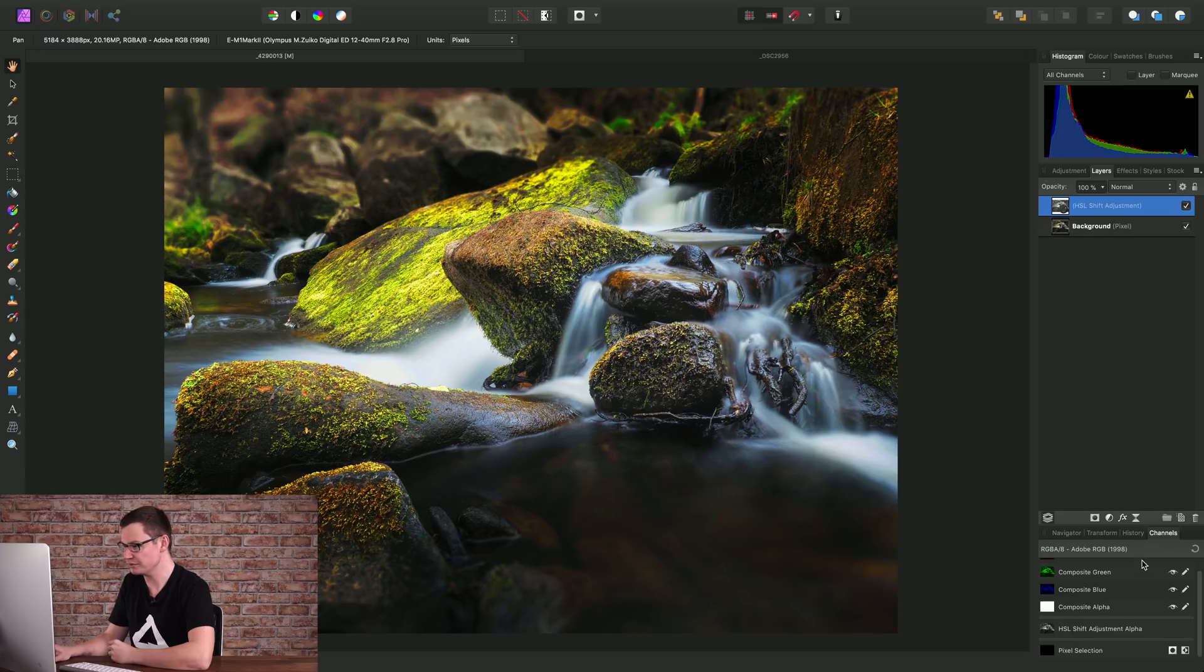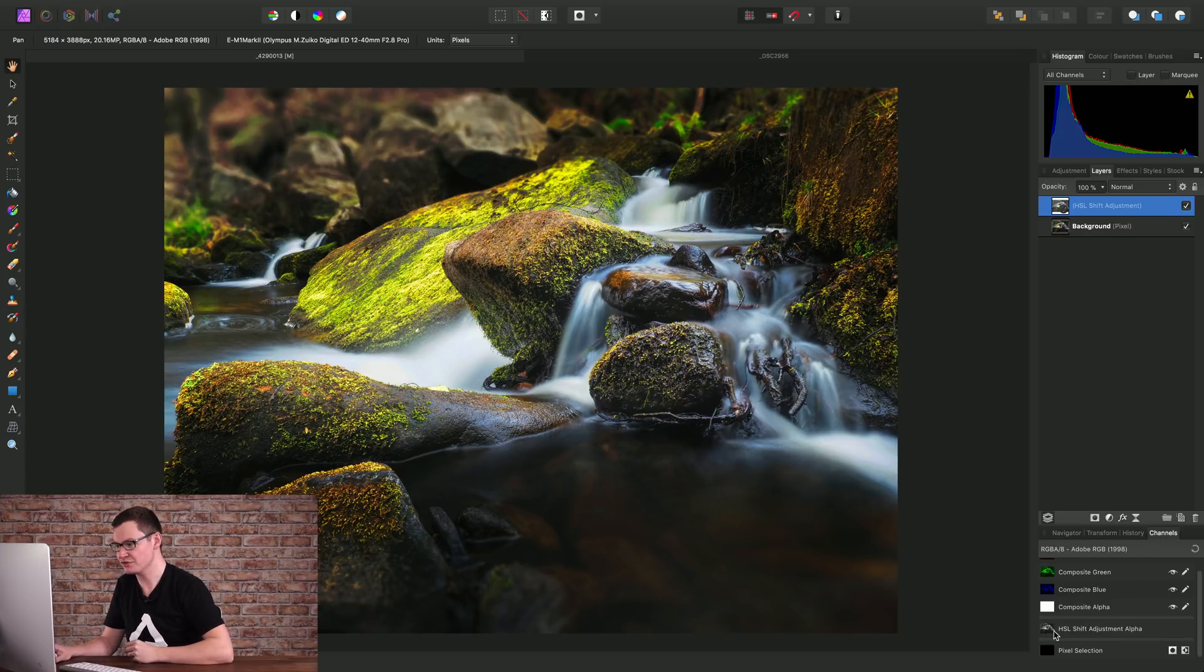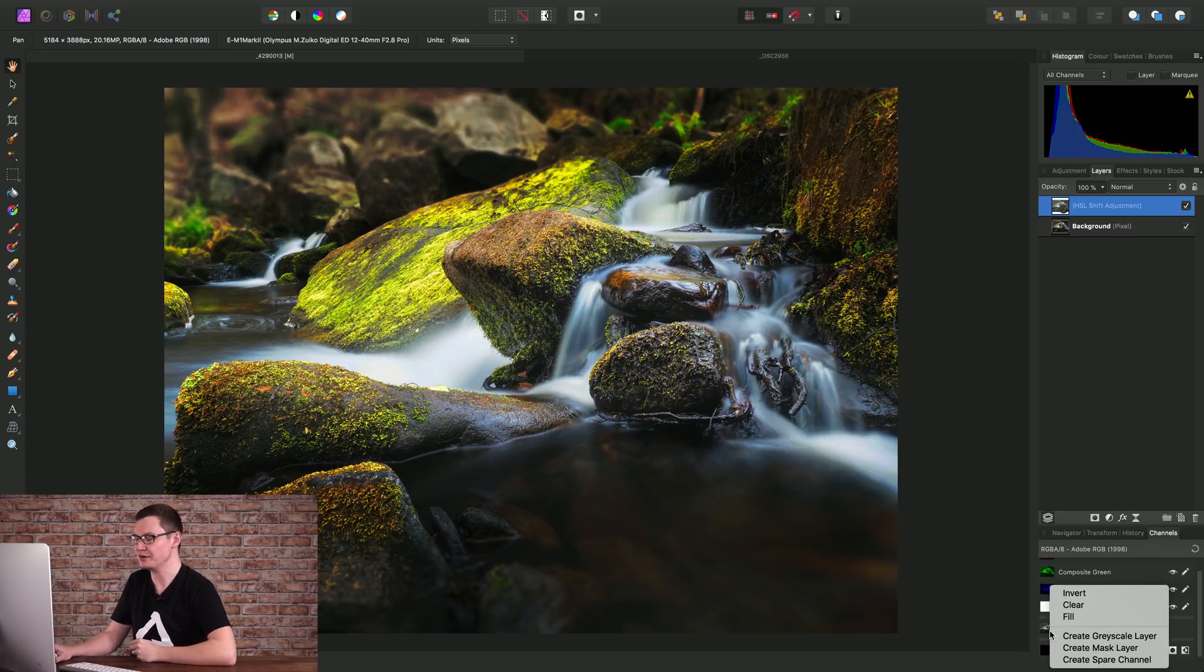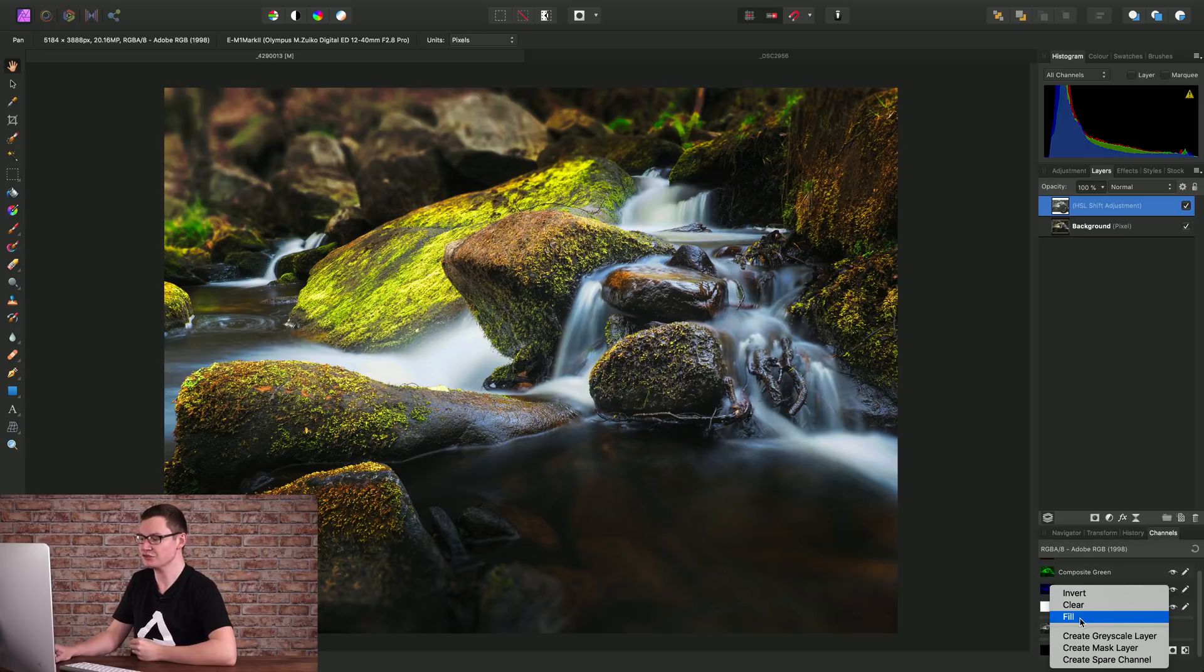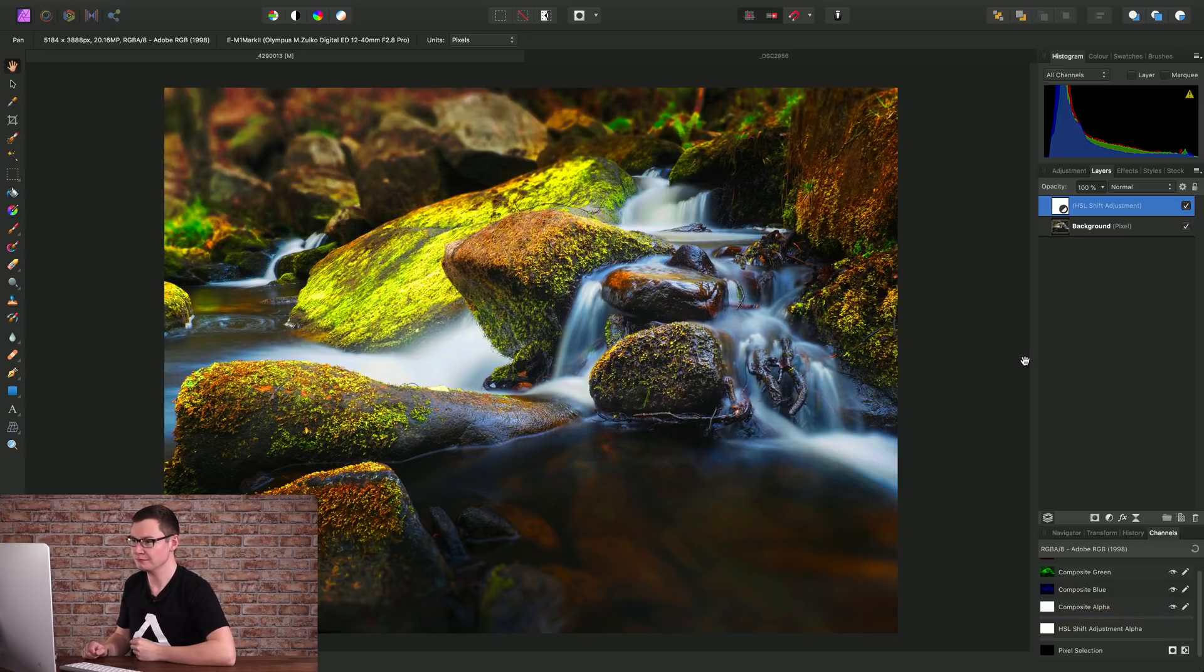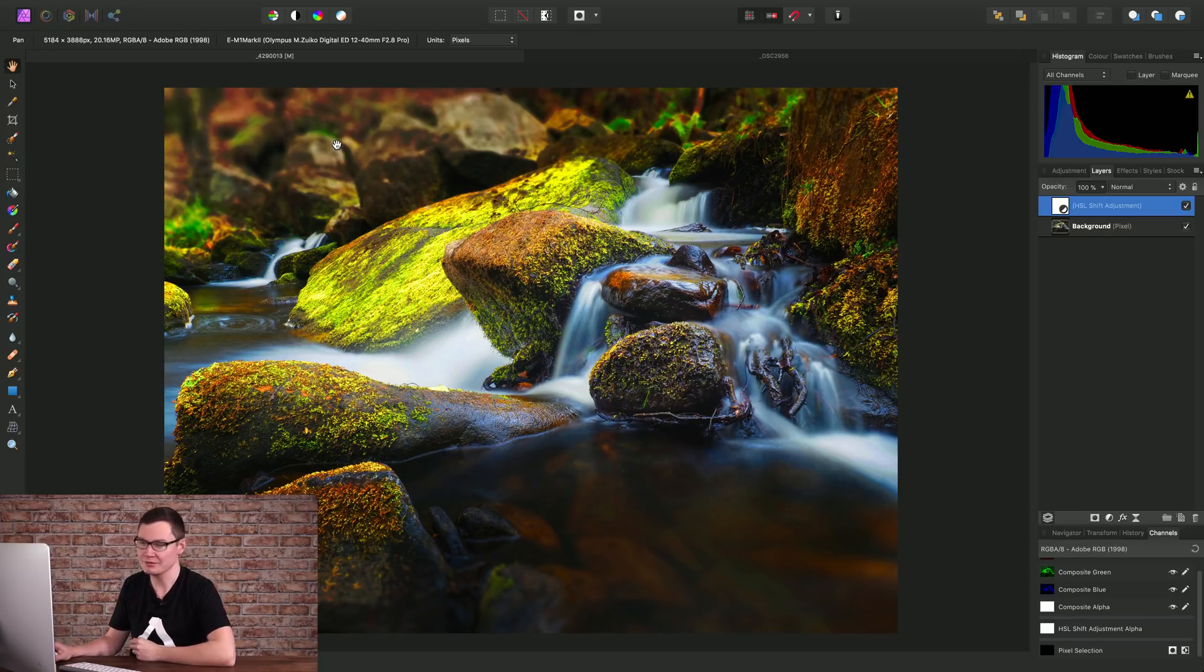By moving across to the Channels panel, right clicking the HSL shift adjustment alpha and choosing Fill. And as we can see, that's quite garish.